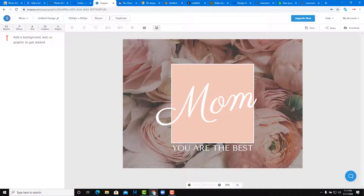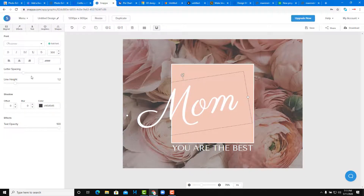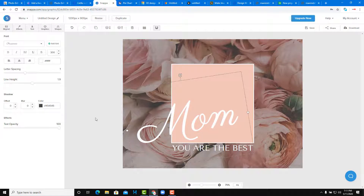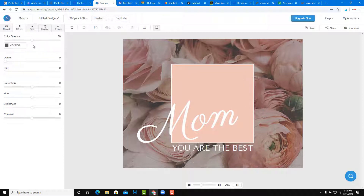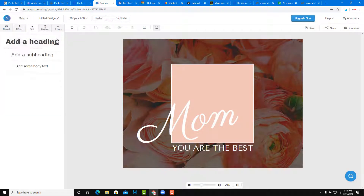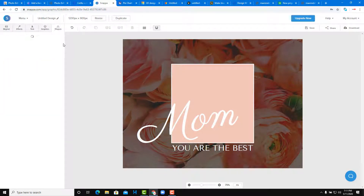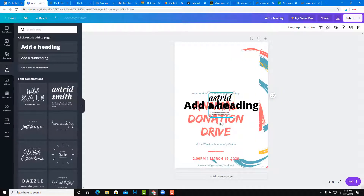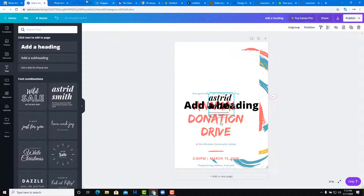Another one you can use is Napper — a simple browser-based application for graphic design with control over spacing, line height, and so forth. If you're used to Adobe applications, this is actually something similar. You have tools on the left, you can add effects with saturation, text effects, and graphics. It's comparable to Crello and Canva.